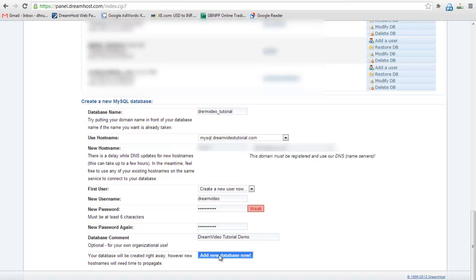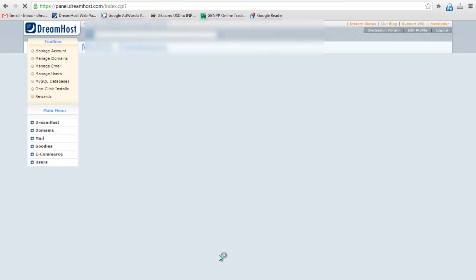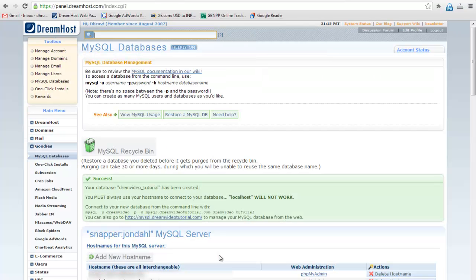Click on add new database now button. Now the database dreamvideotutorial has been created.